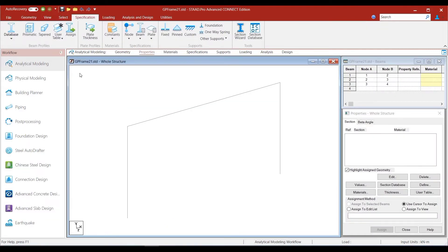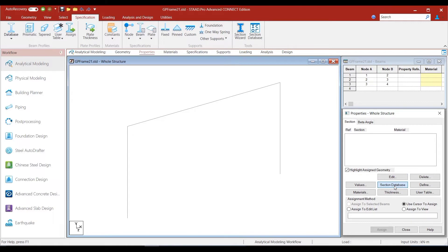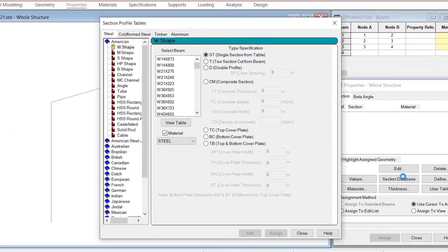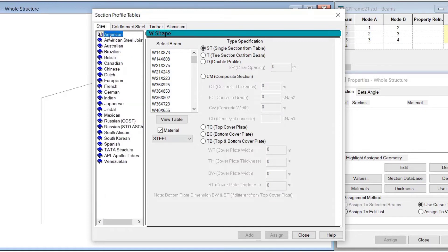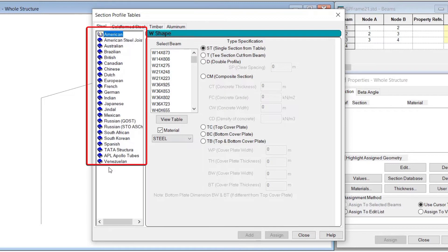So, we click on the properties tab to be in the analytical mode properties tab. How do you know that you are in the analytical mode properties tab? Well, from the box that appears on the right side of the screen — the Properties Whole Structure box is displayed when you are in the analytical mode modeling properties mode. So, once we have the Properties Whole Structure box available, we go and click on the button called Section Database. If we click on this, it will take us to all the different section databases available within STAAD.Pro.